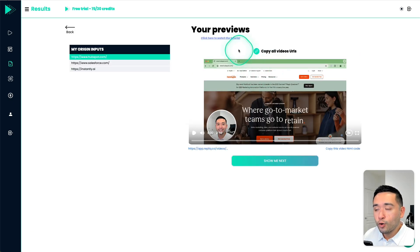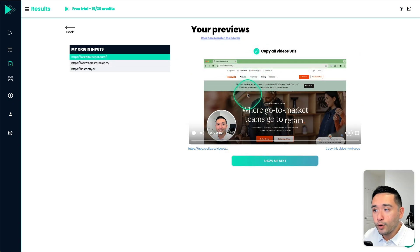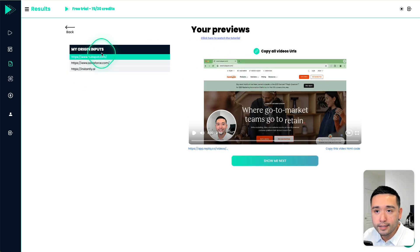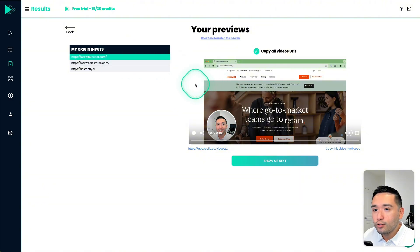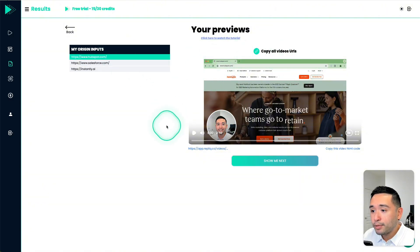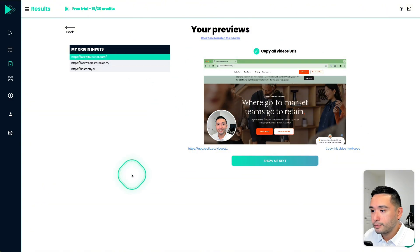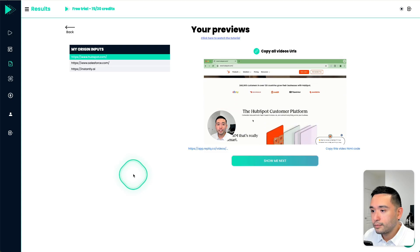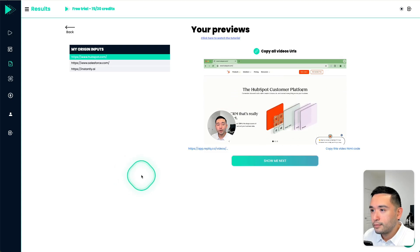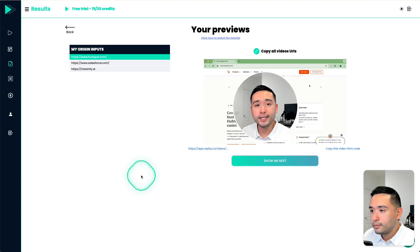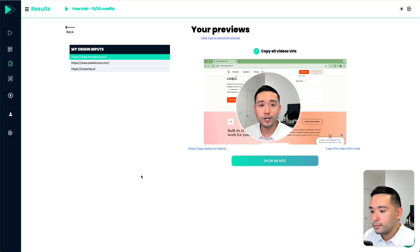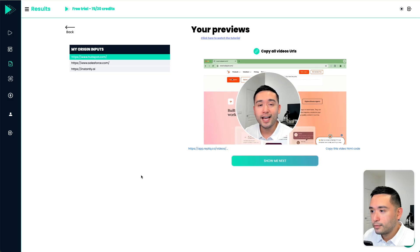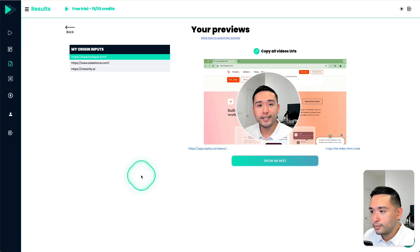So here are some personalized video examples for our three prospects from HubSpot, Salesforce and Instantly. So this one is a video to HubSpot. Now let me play this video for you. Hello, John, I took a look at your website and I noticed a few things that could be improved to make sure it ranks higher in search engines. I look forward to chatting with you about it.